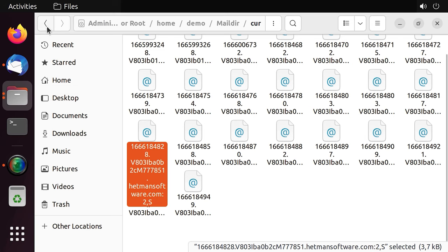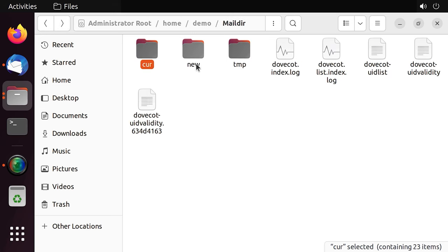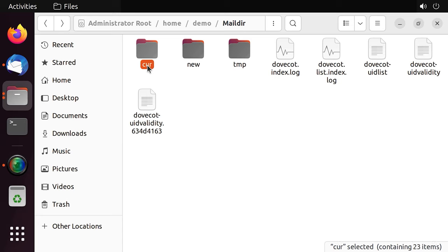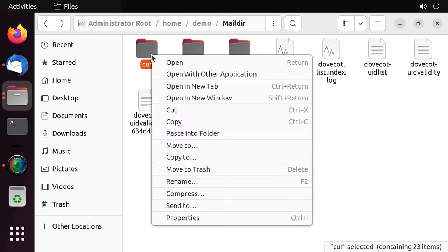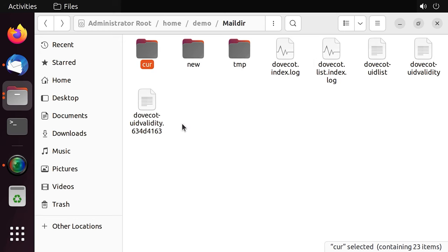So, new emails are sent to the new folder, and after they are read, they are passed to the cur folder by renaming them and adding a suffix. To backup mail files, open the directory for a specified user, and copy the message files to another disk.